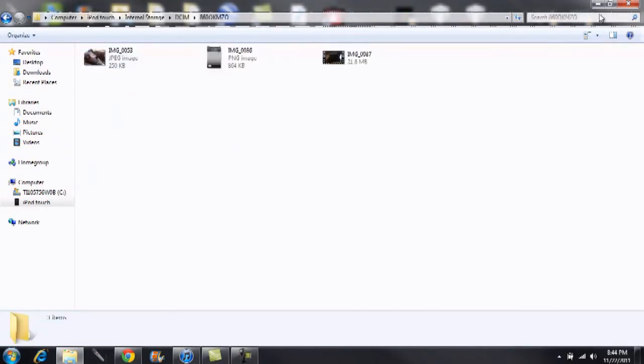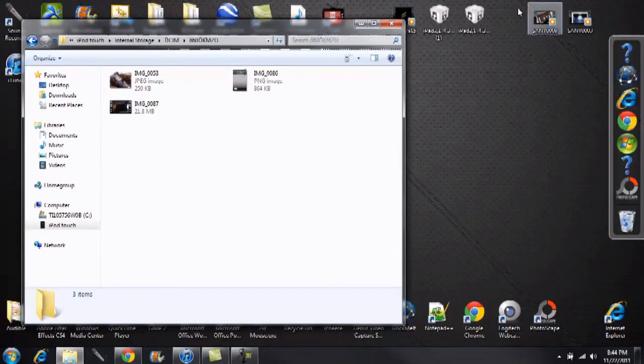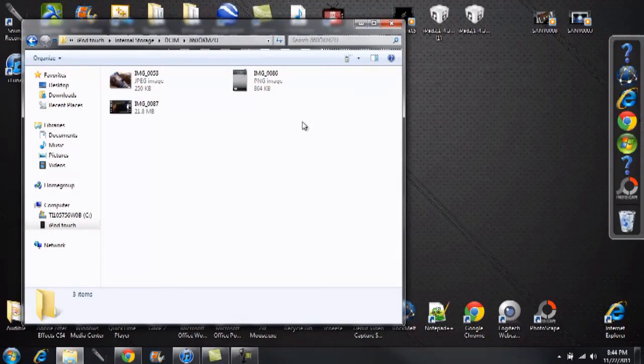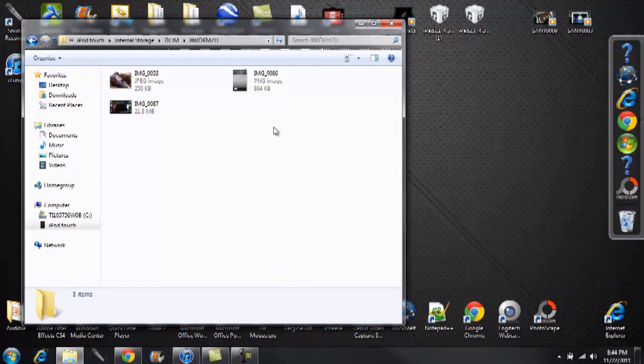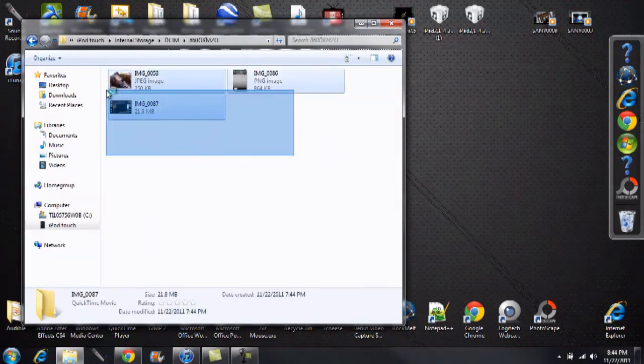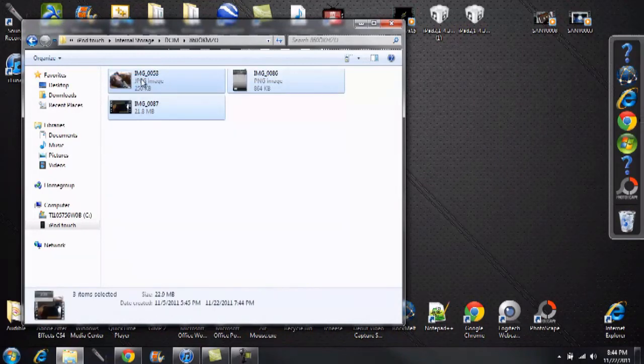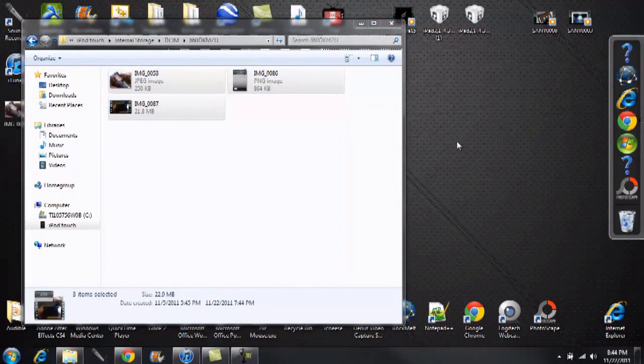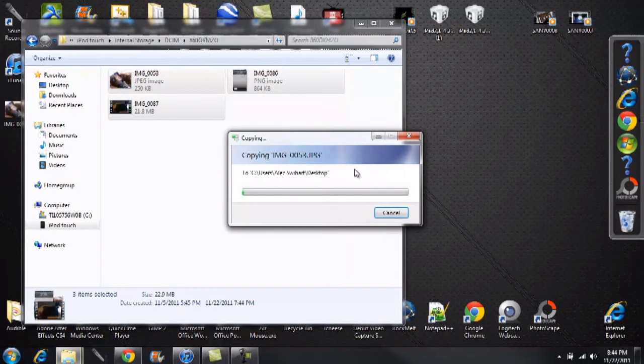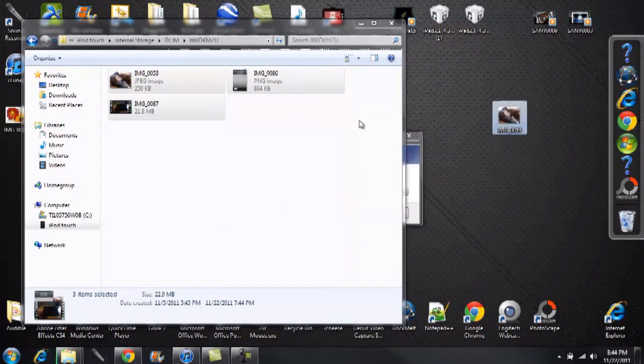Once you see those photos and videos, you're free to click and drag them onto your desktop or any other folder you want to save them in. Let's save them to my desktop. Click and drag, and they're going to save just like that. A fairly simple and fast process.